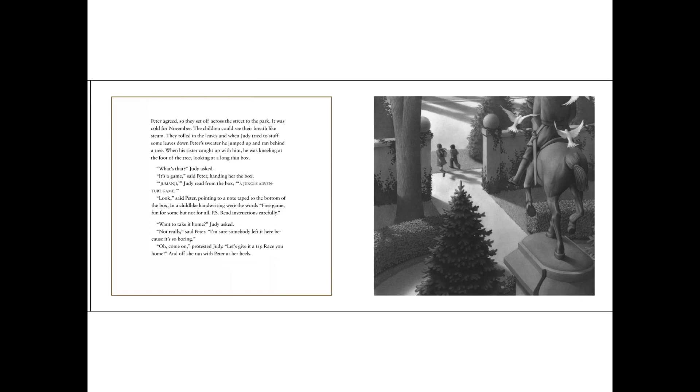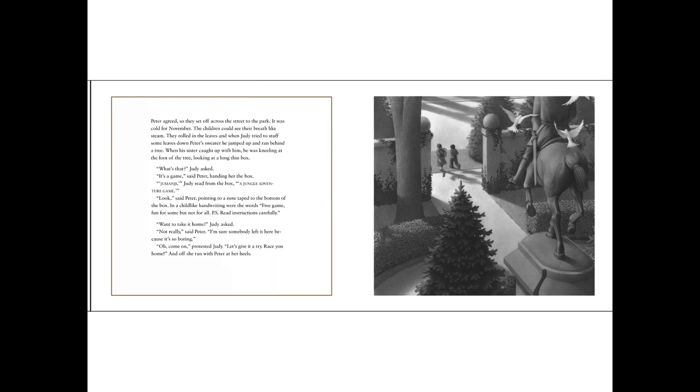What's that? Judy asked. It's a game, said Peter, handing her the box. Jumanji, Judy read from the box. A jungle adventure game. Look, said Peter, pointing to a note taped on the bottom of the box. In a childlike handwriting were the words: Free game, fun for some, but not for all. P.S. Read instructions carefully. Want to take it home? Judy asked.